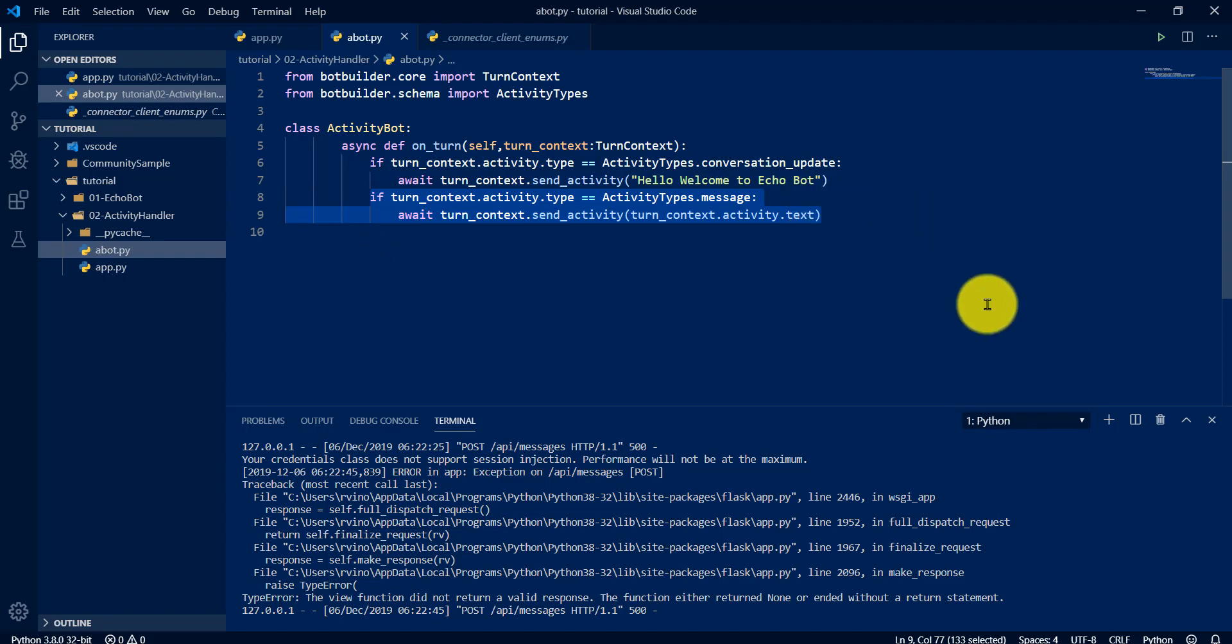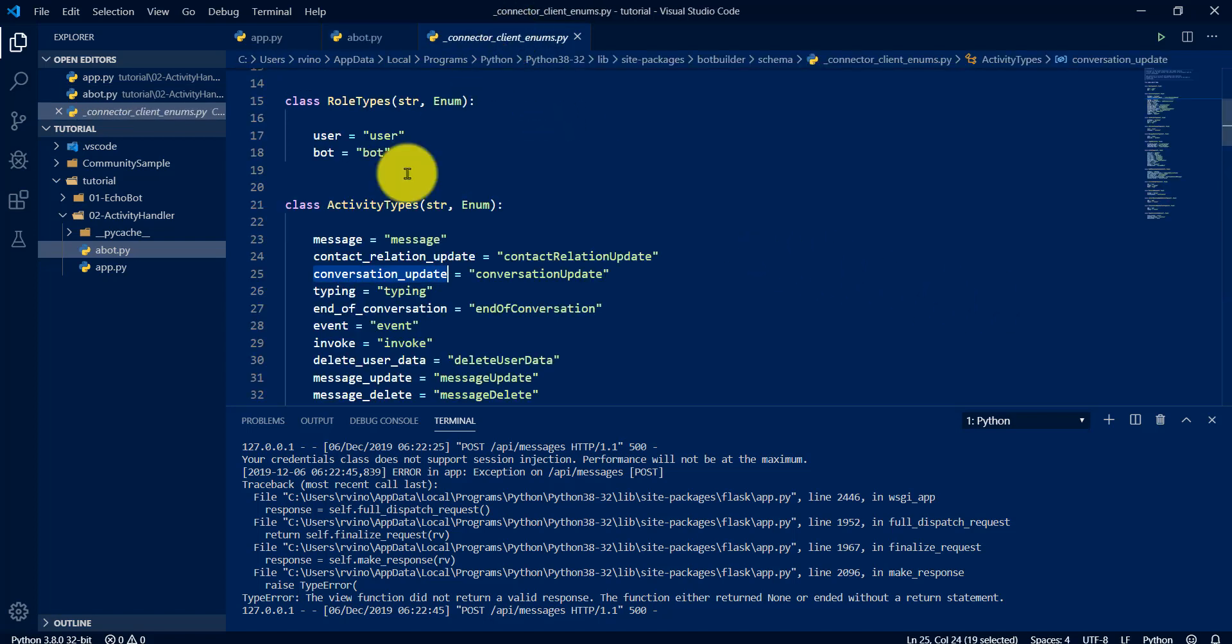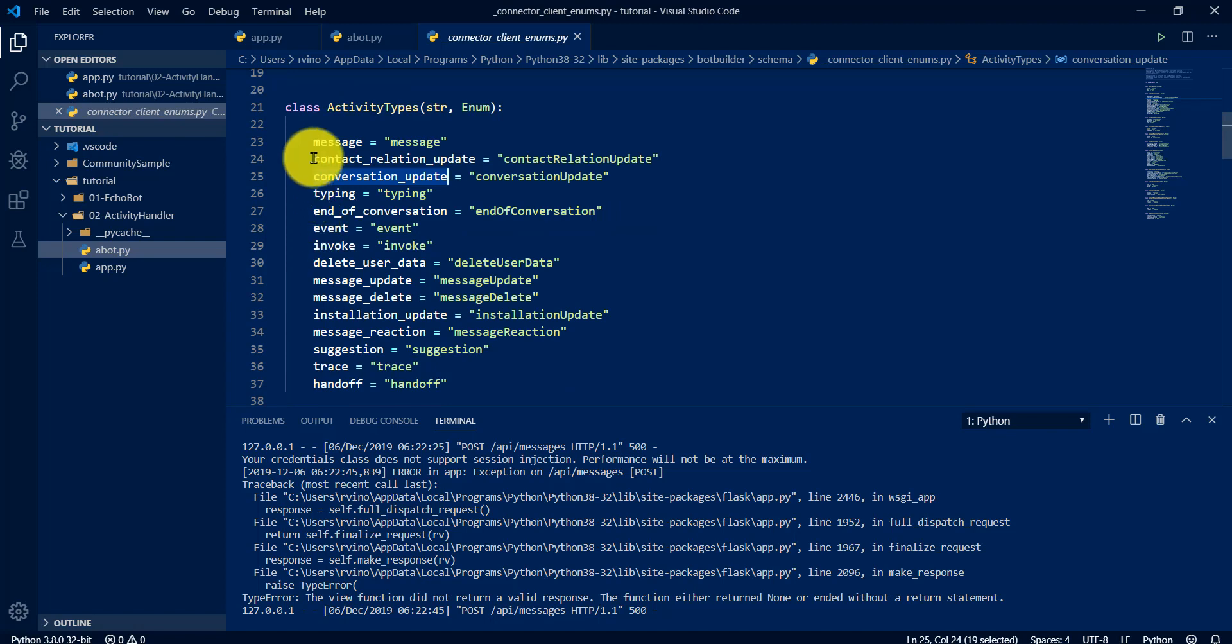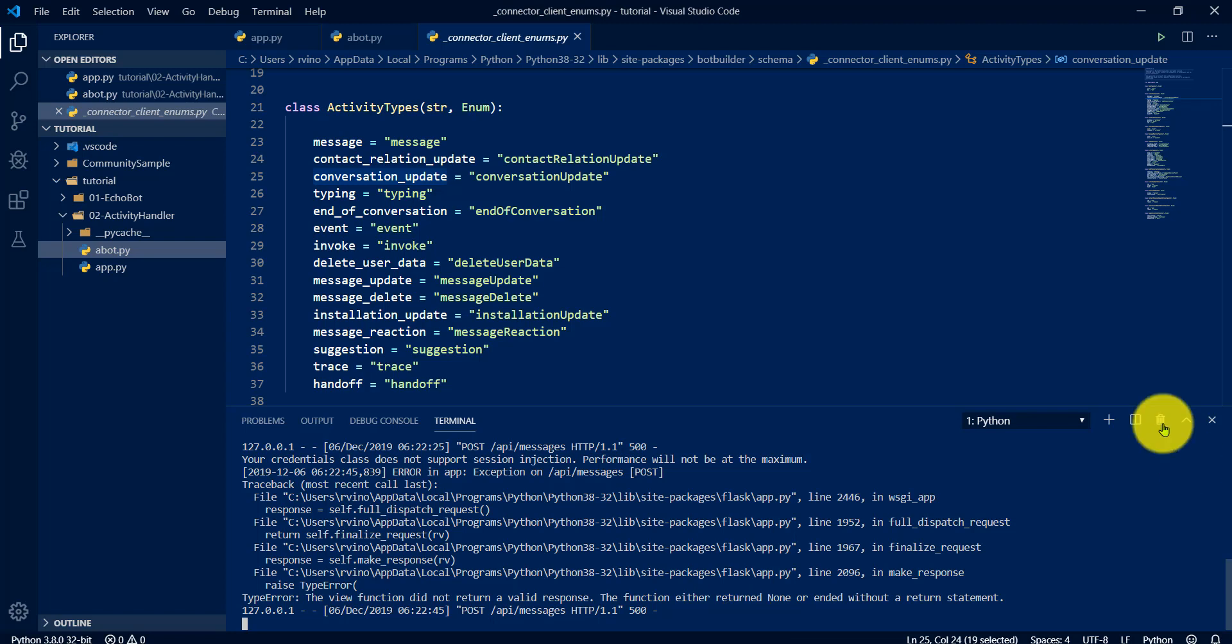Okay, I hope you can understand this conversation update and message type. Like that, as I said, there are different activities available. Based on your needs, you have to add these activity types. Next thing is we'll see activity handler.